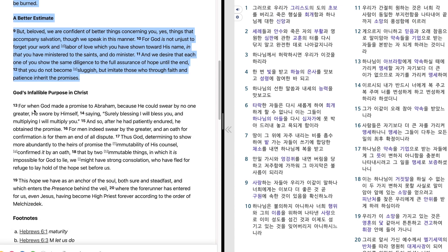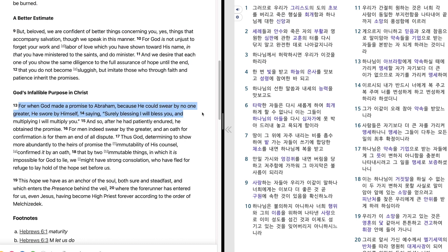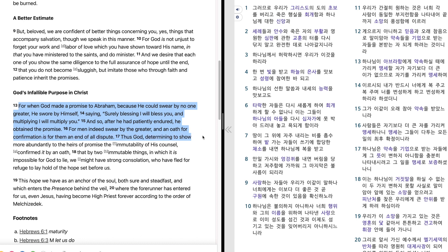For when God made a promise to Abraham, because he could swear by no one greater he swore by himself saying, Surely, blessing I will bless you and multiplying I will multiply you. And so, after he had patiently endured he obtained the promise. For men indeed swear by the greater and an oath for confirmation is for them an end of all dispute.